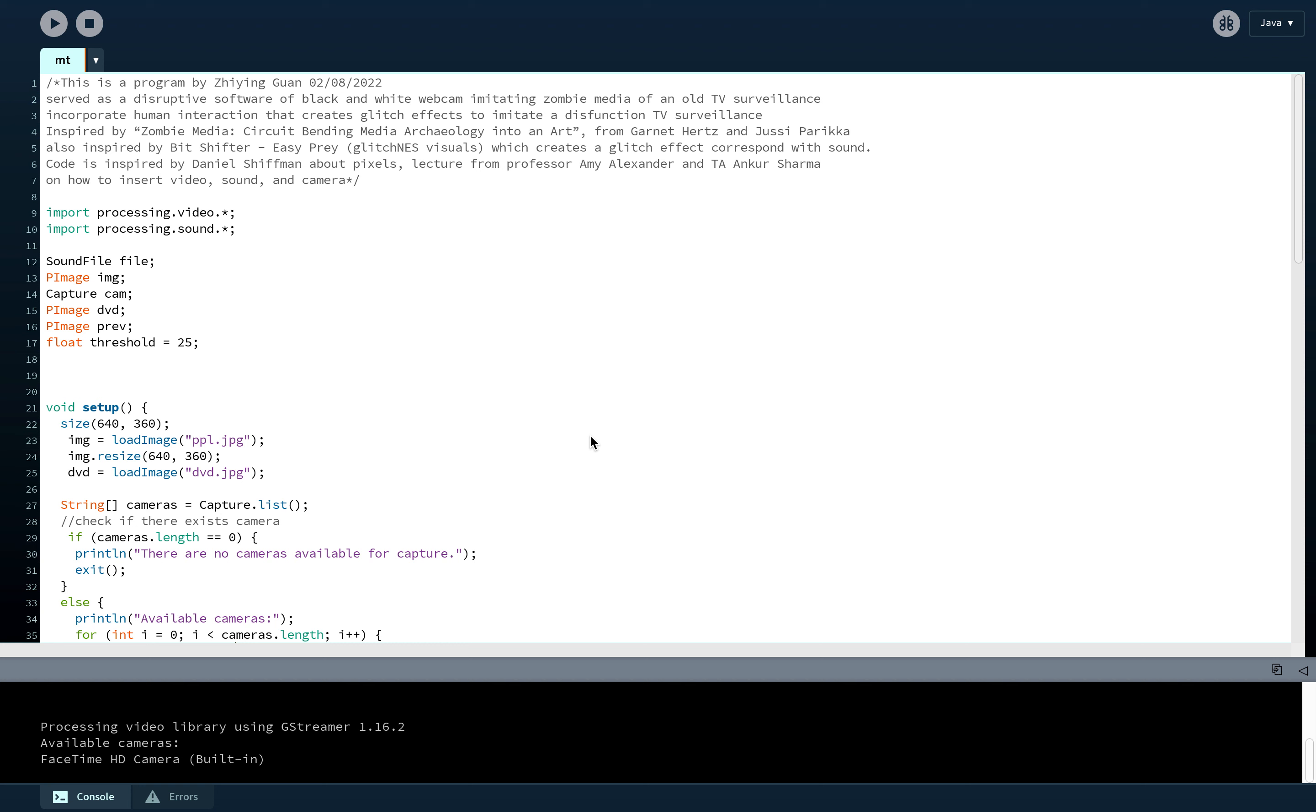I'm also inspired by the screening from the lecture of a glitch artwork by BitShifter called EasyPray that creates a glitch effect corresponding with sound.